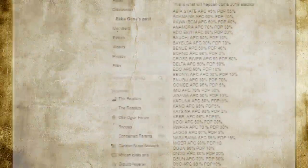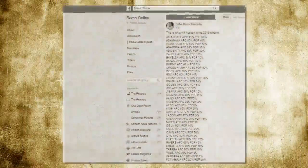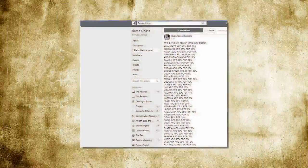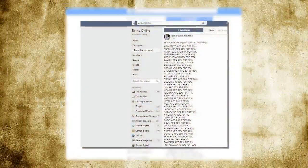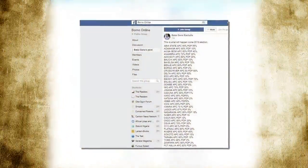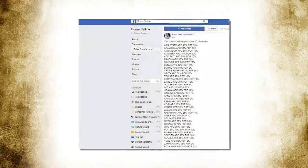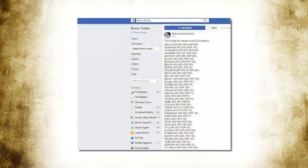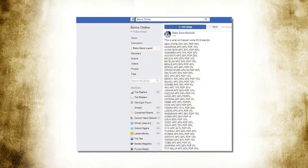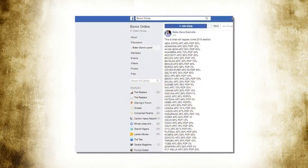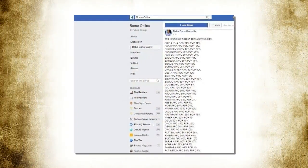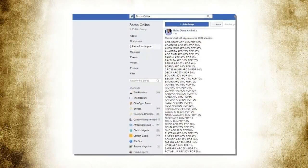Ahead of the forthcoming 2019 general elections, there have been several predictions about the chances of political parties and major politicians aspiring to various political offices.